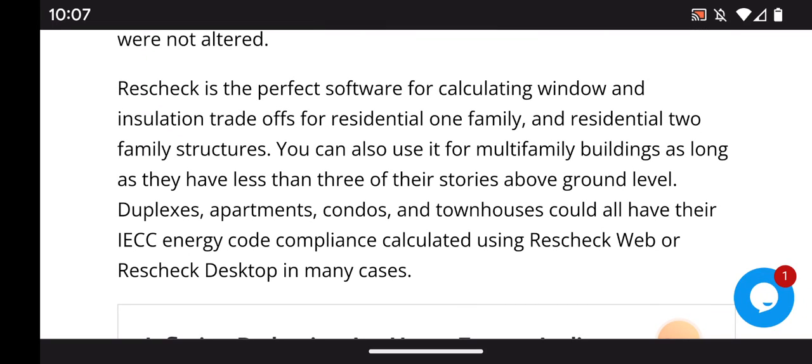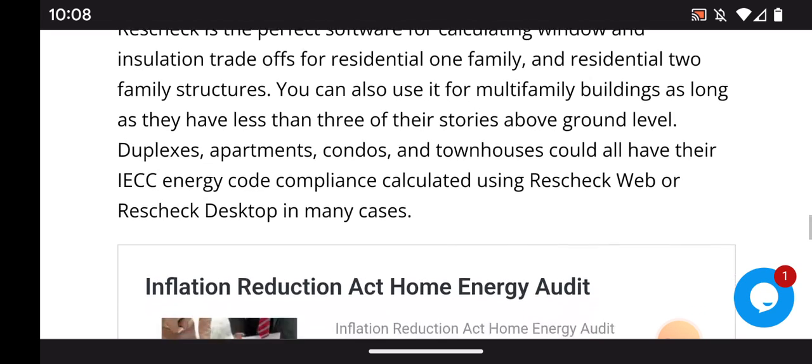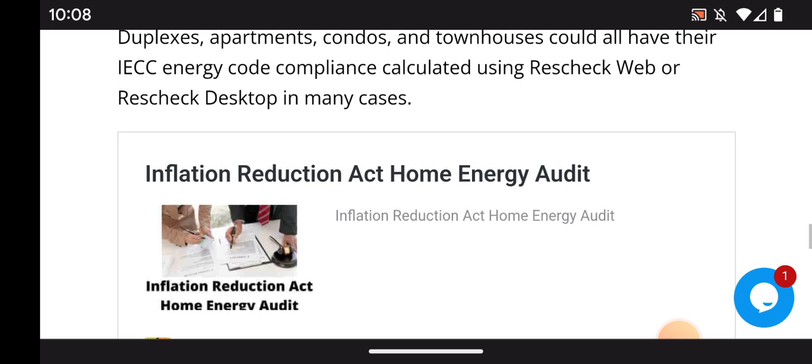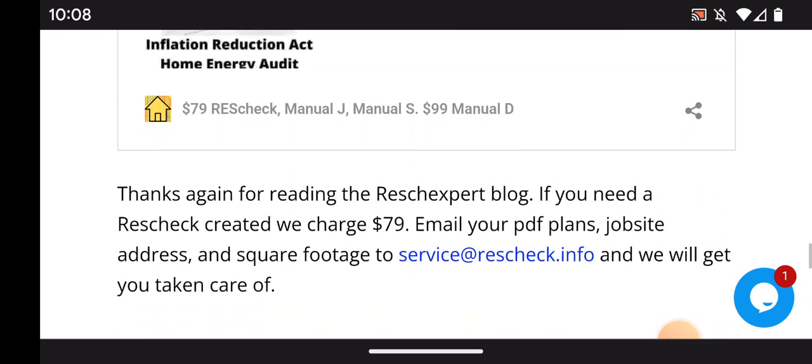ResCheck is the perfect software for calculating window and insulation trade-offs for residential one-family and two-family structures. You can also use it for multi-family buildings as long as they have less than three stories above ground level. Duplexes, apartments, condos, and townhomes all have their IECC energy code compliance calculated using ResCheck Web or ResCheck Desktop in many cases.